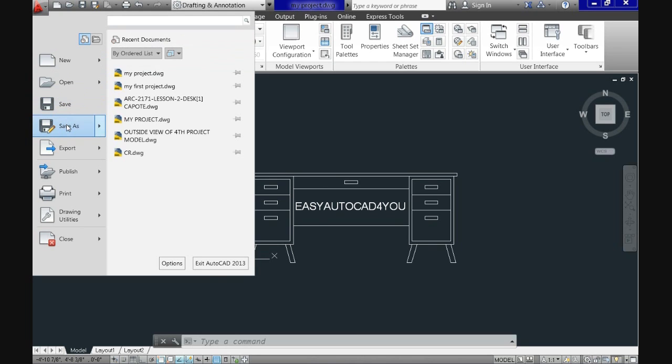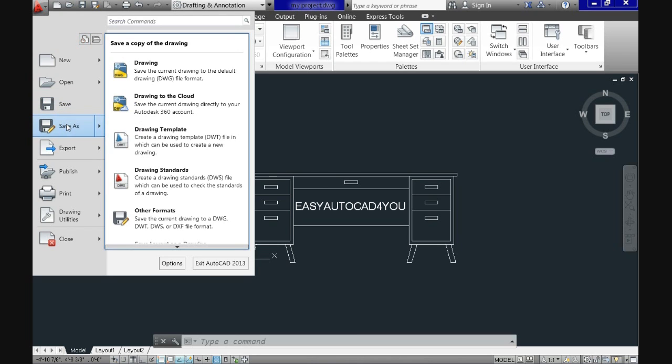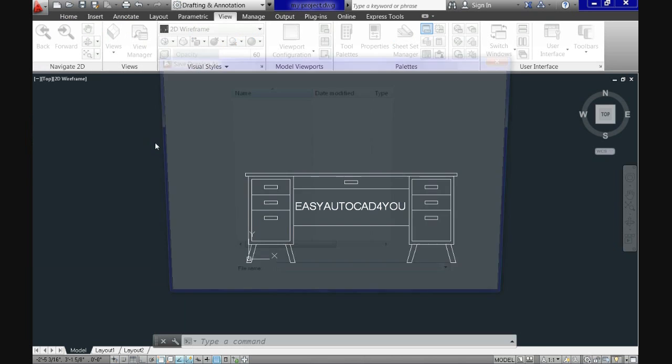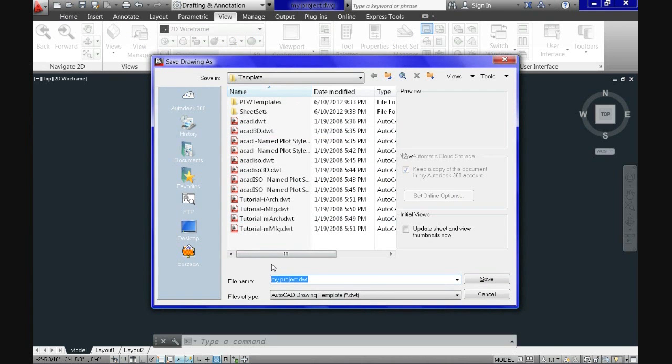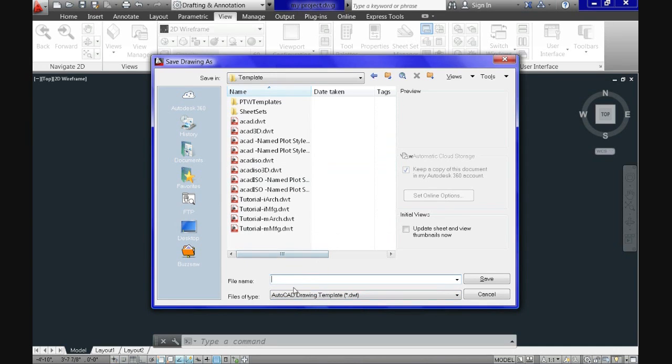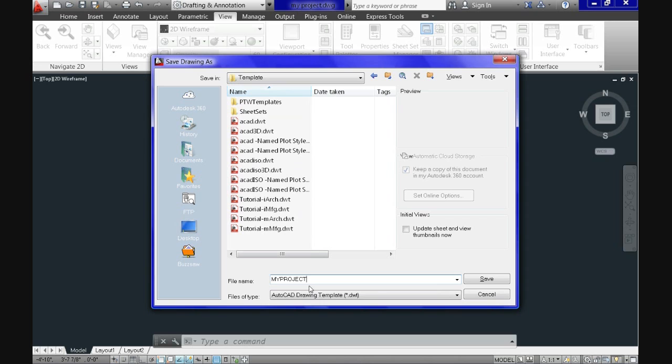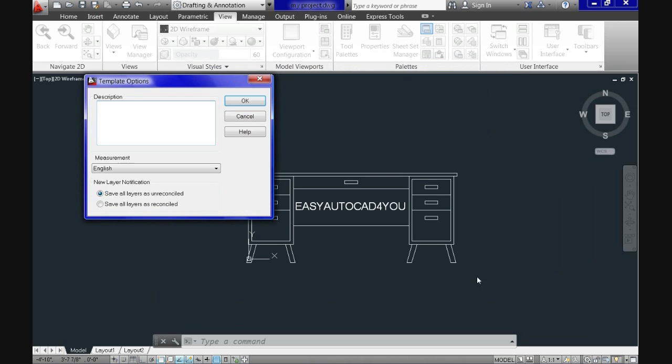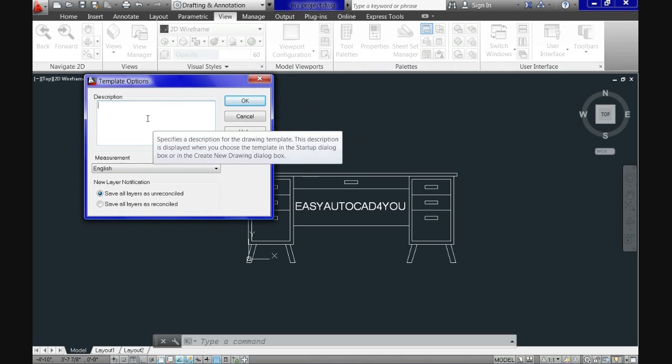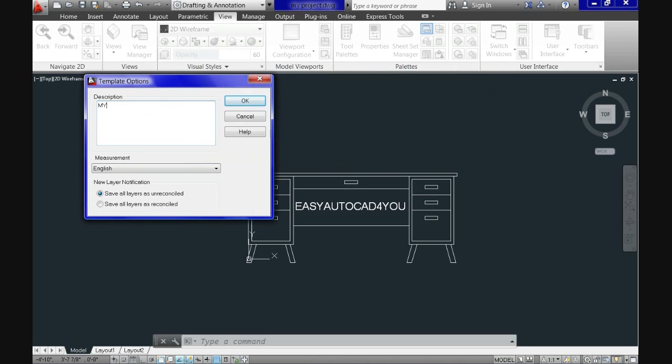We go to save as and we hit drawing template on the right. Now AutoCAD by default comes up with the option of saving as a template and we name it the way we prefer. We create my project DWT and there is our template. In AutoCAD 2013 when you save a new template it gives you the option of a description. In this case let's put there my own DWT to test.